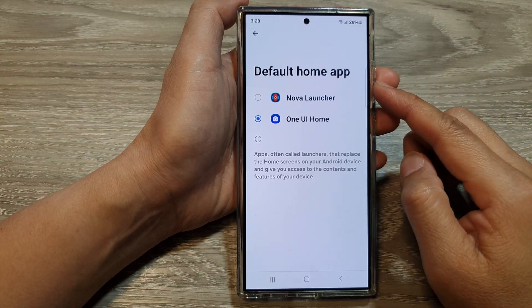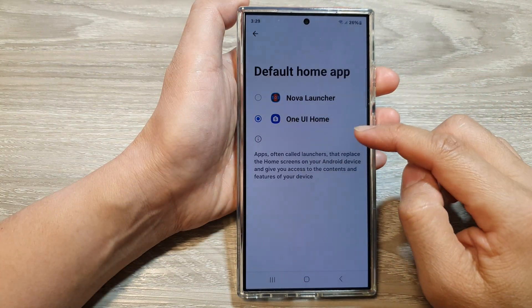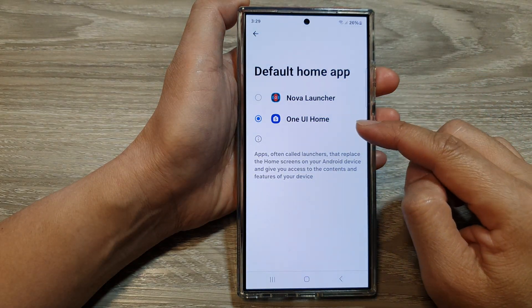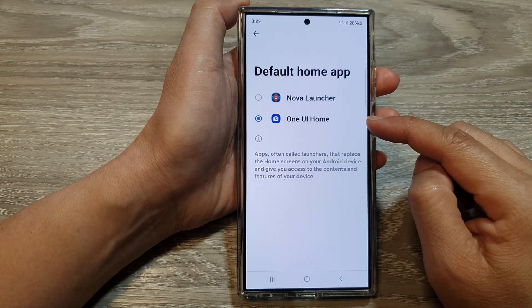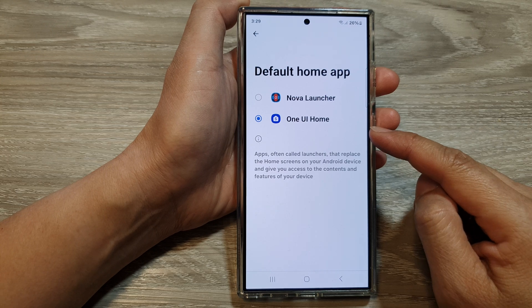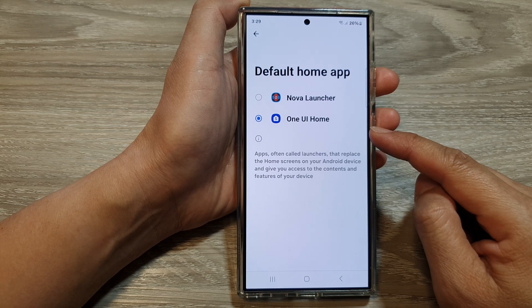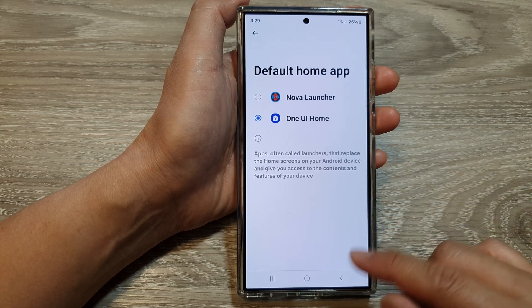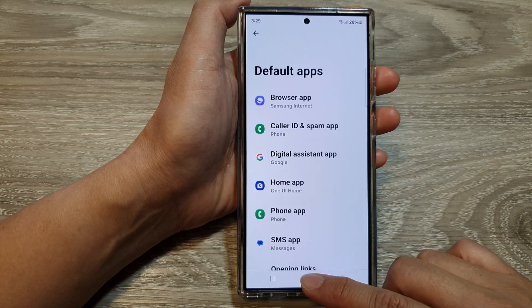How to set the default Home app to Nova Launcher, One UI Home, and others on the Samsung Galaxy S24 Series.